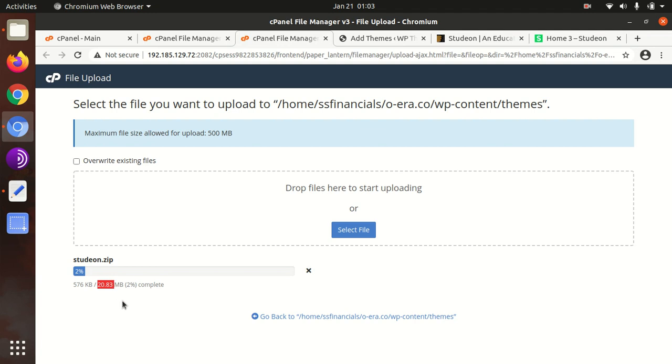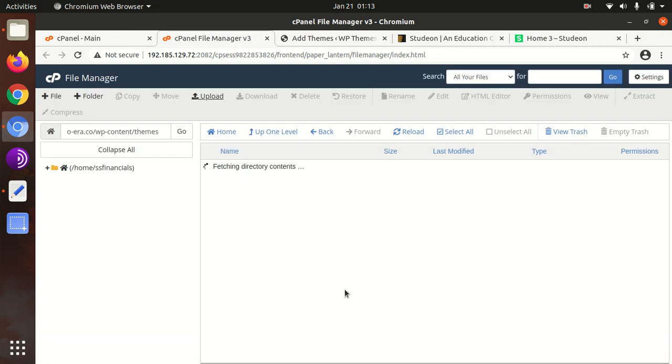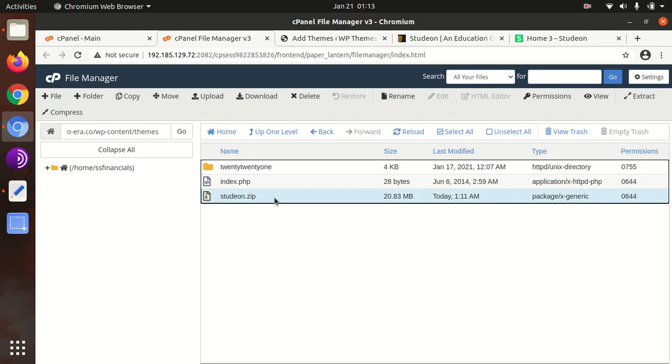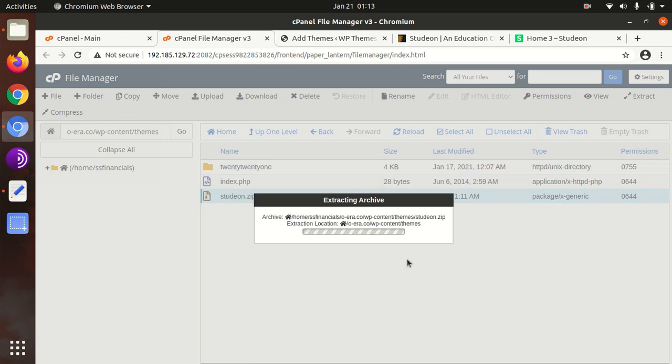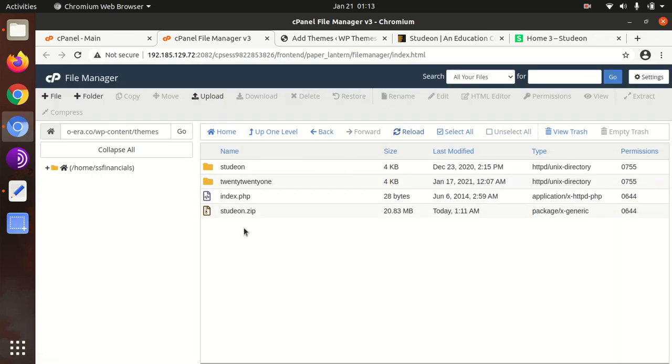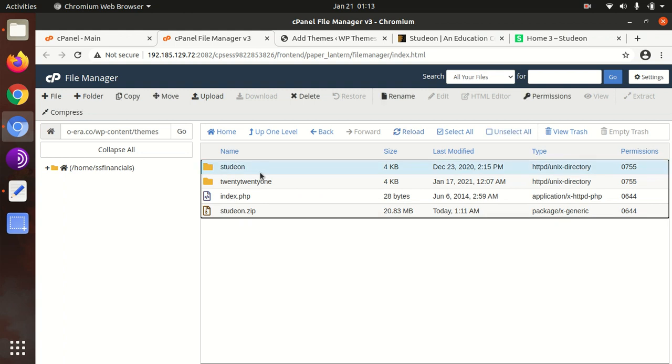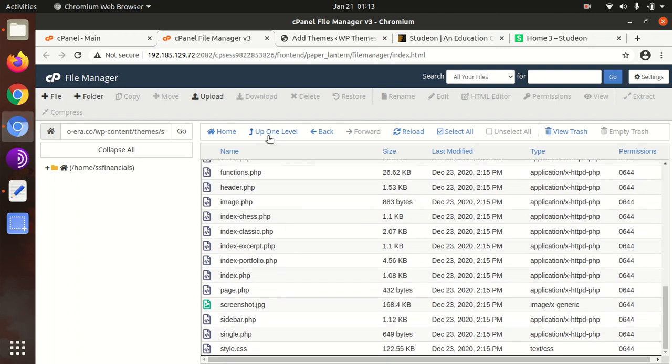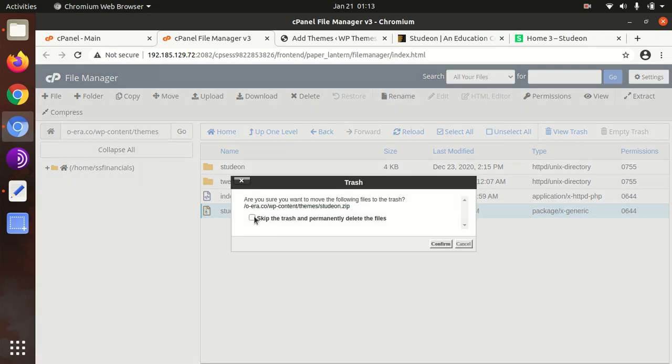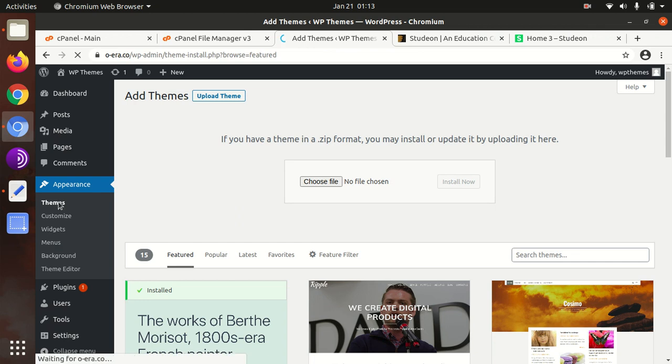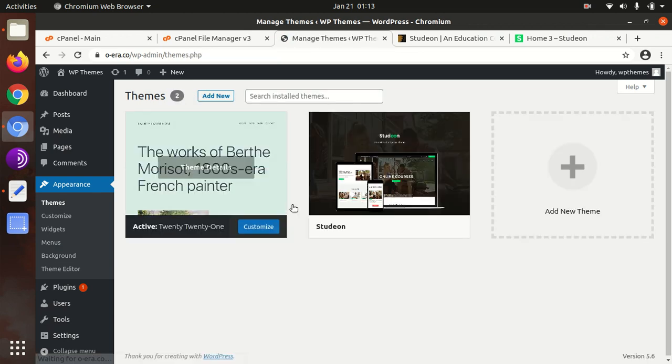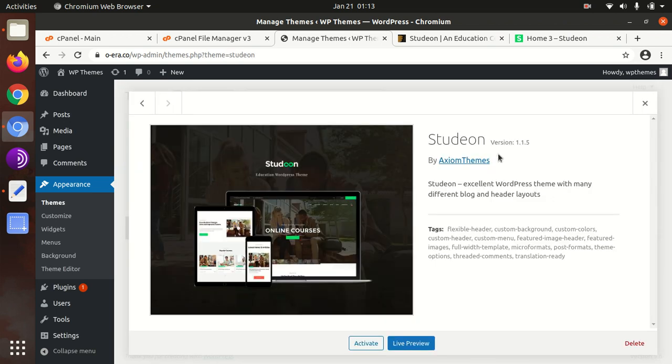Wait for the process to be completed. Once the file is uploaded, we need to extract the Studeon.zip file. The extraction creates a Studeon folder with all the theme components - folders and files are here. Now we can delete the zip file as it's consuming server space. Come back to the theme section of WordPress. Now we have Studeon as another theme option.